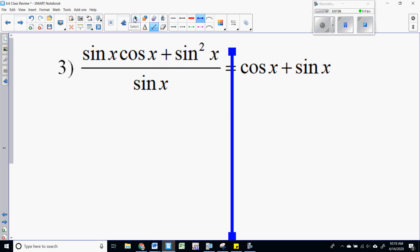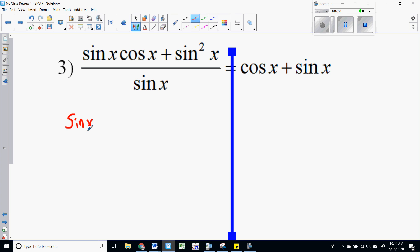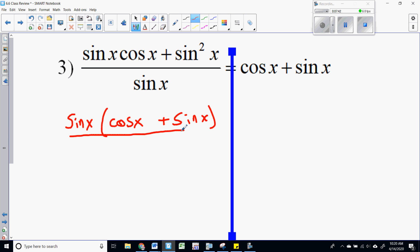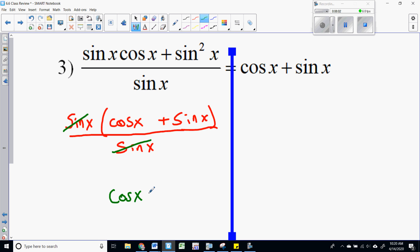When trying to decide which side to start on, you're usually going to start on whichever side looks more complicated. When you have something like sine times cosine, it's hard to see where to go. I could change sine squared to one minus cosine squared, but if I notice the top — my first step is going to be to factor out the sine. That allows me to cancel the sine on the bottom, and I get just cosine plus sine, which is what I'm trying to get.